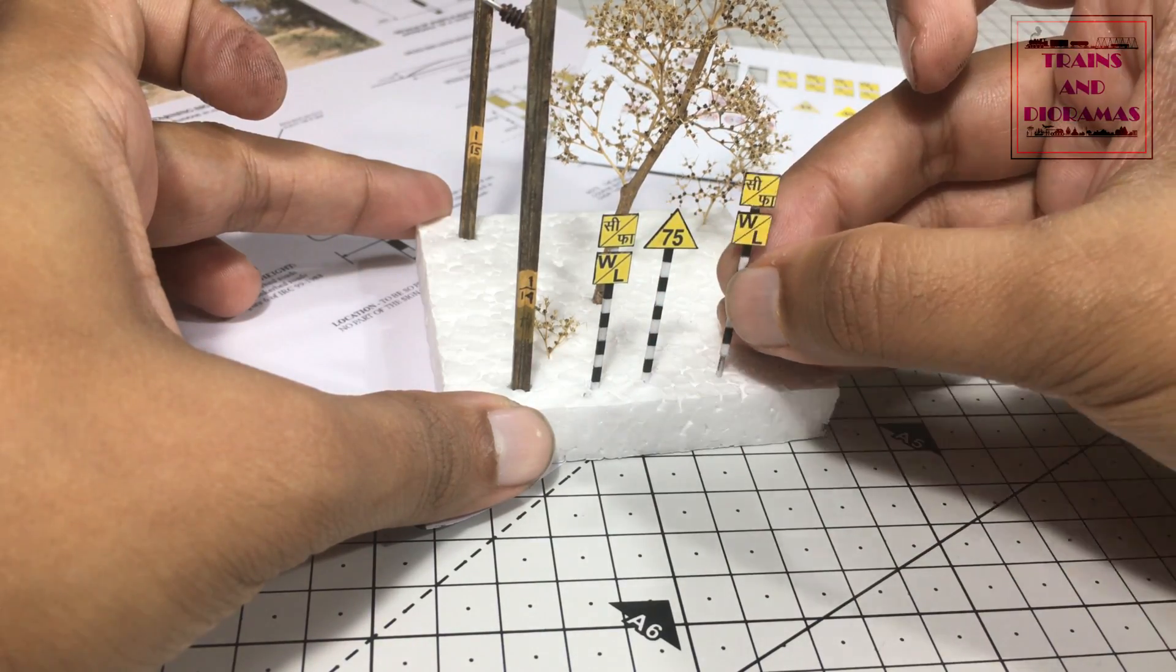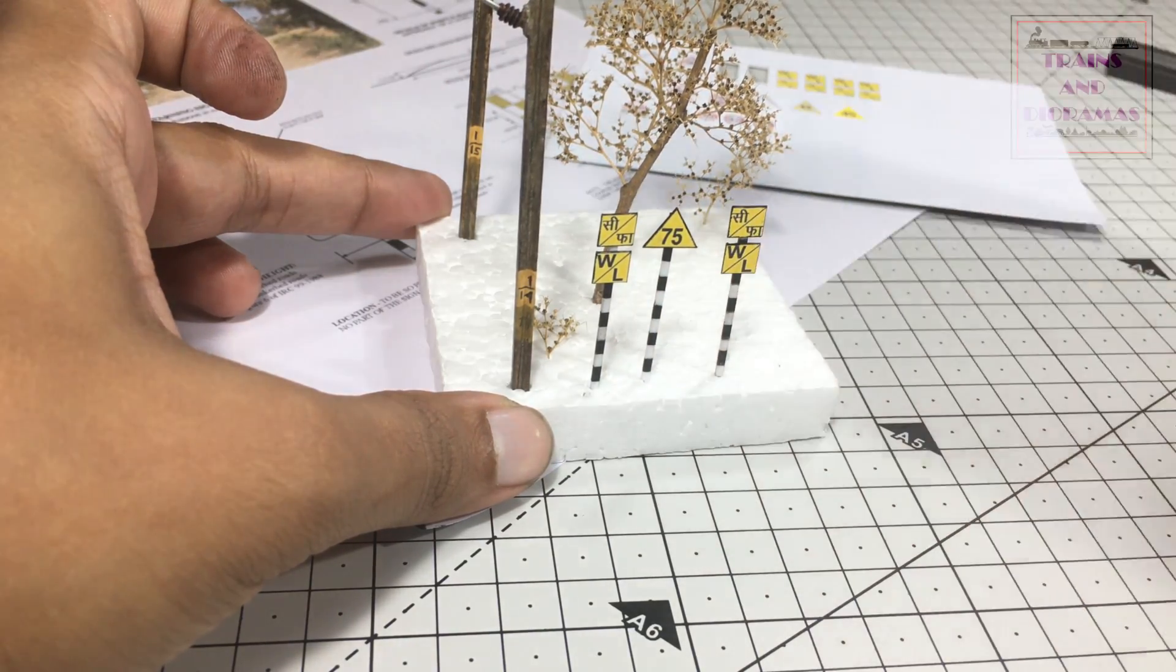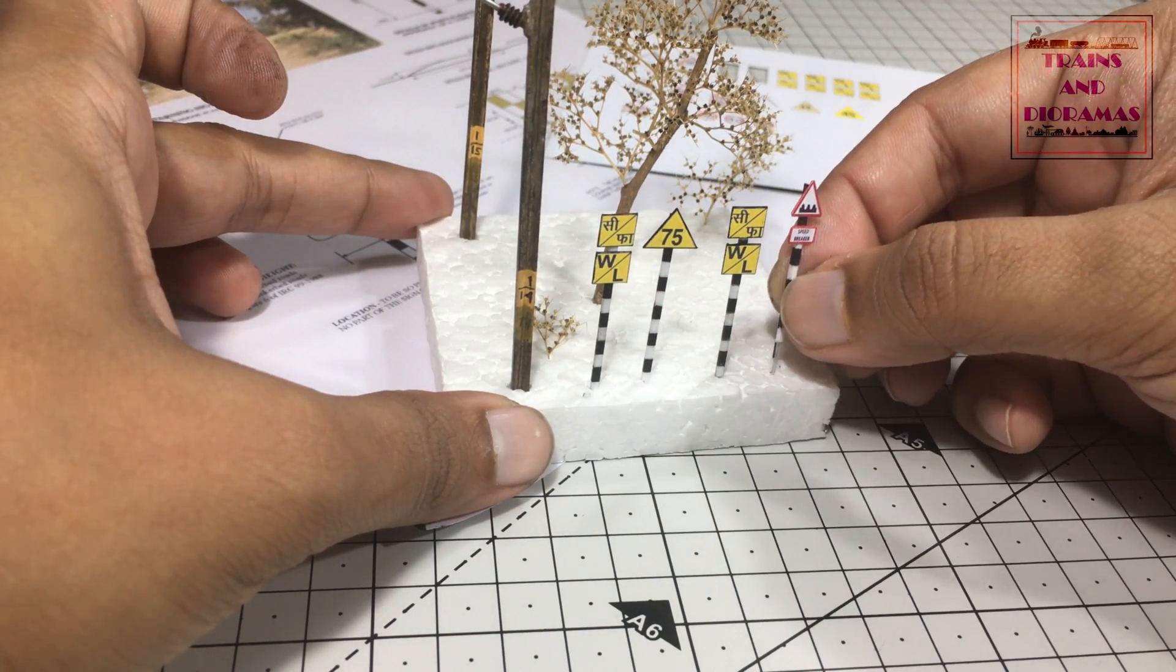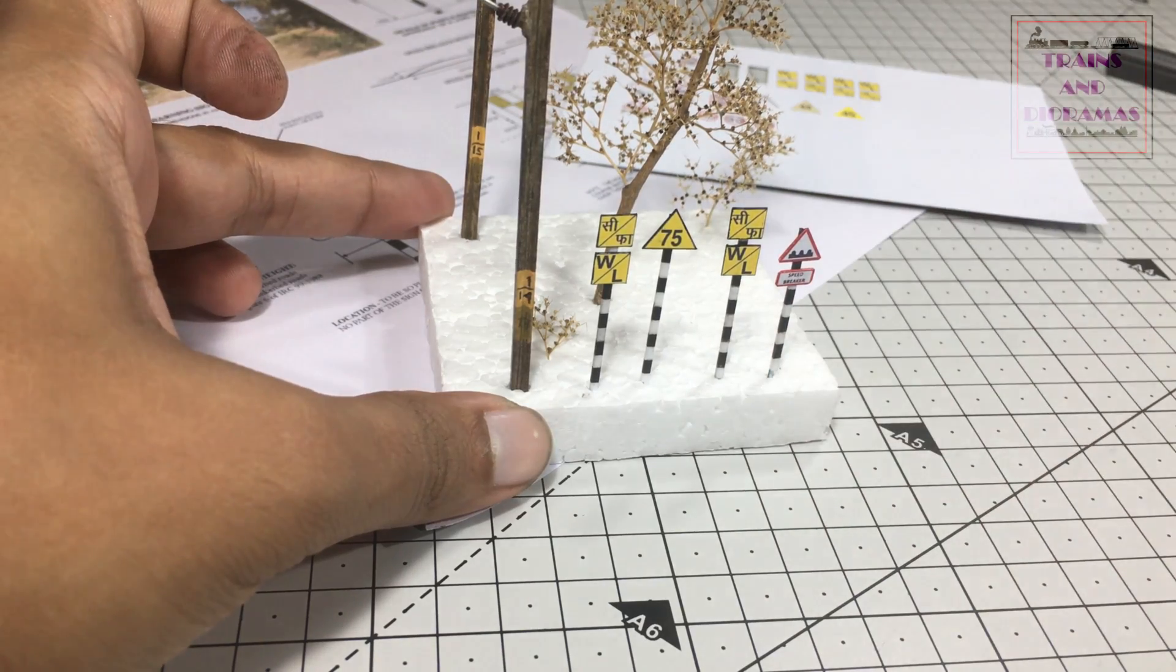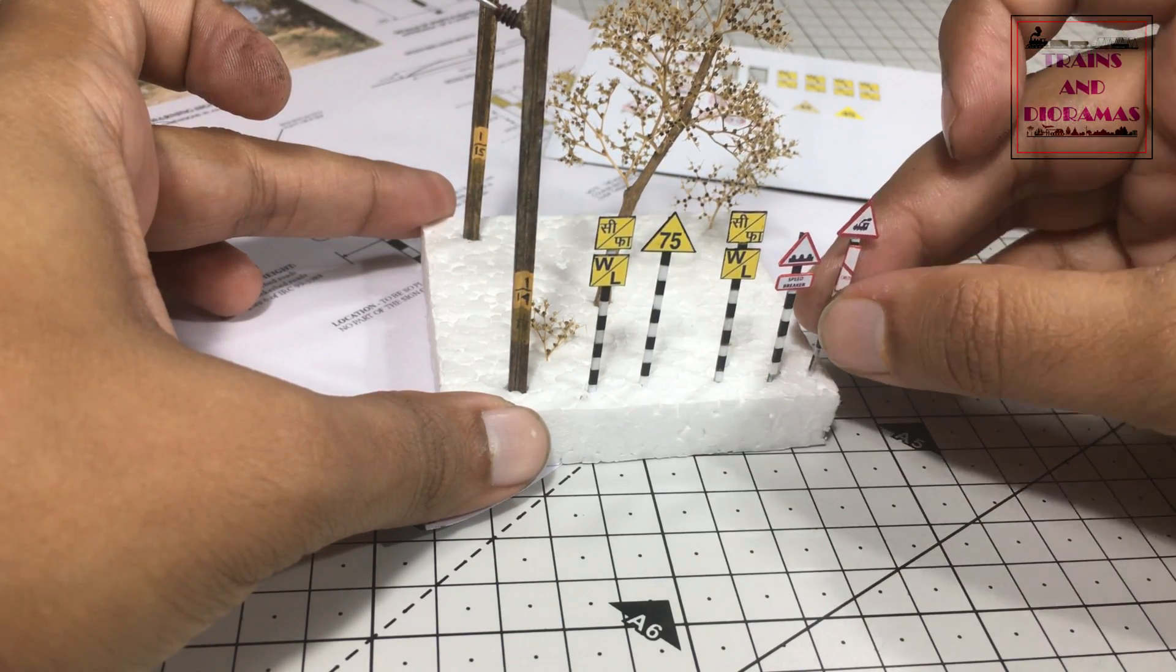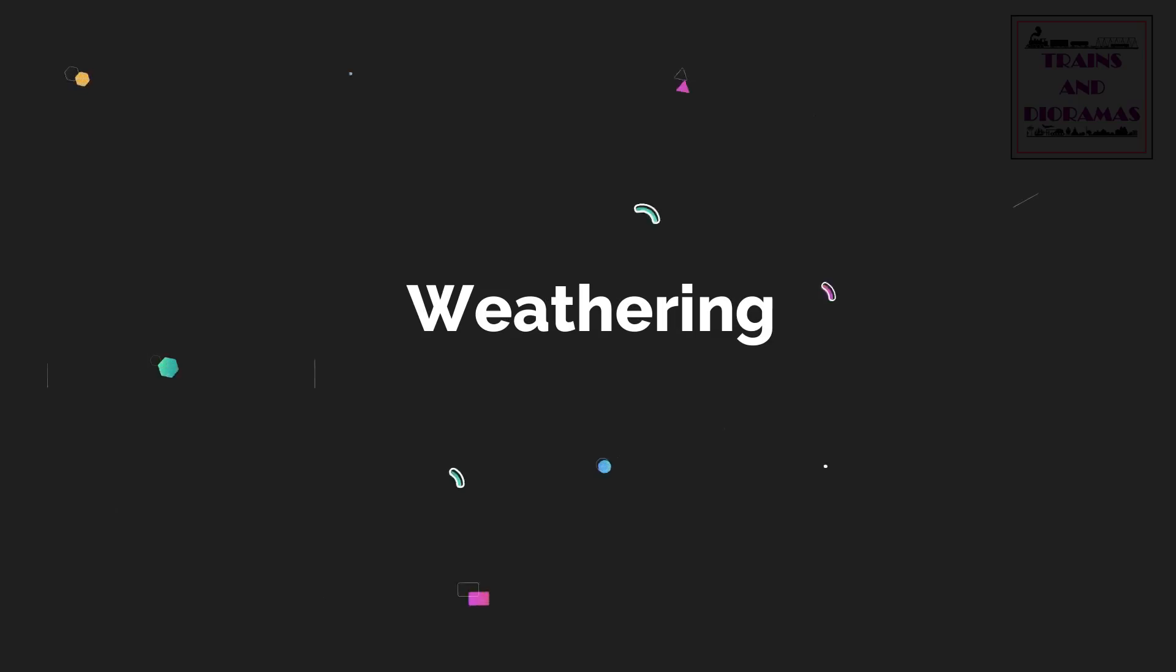They look awesome, but there is something else that I need to do to make them look realistic. My favorite part, weathering.